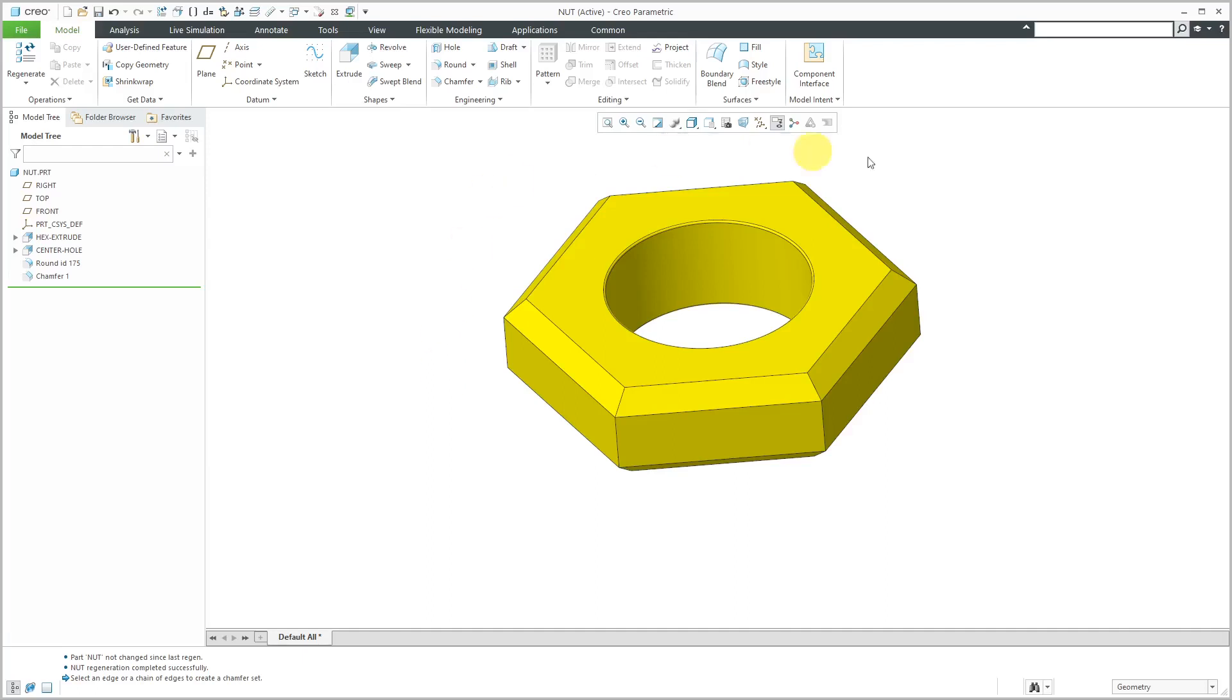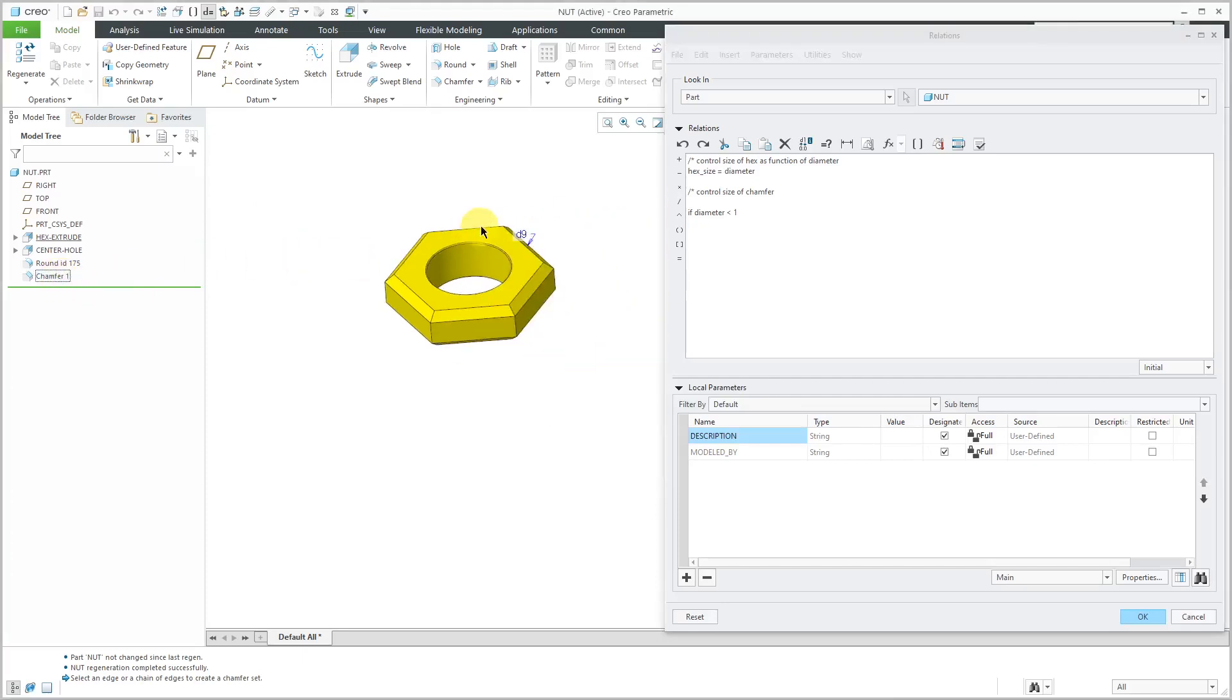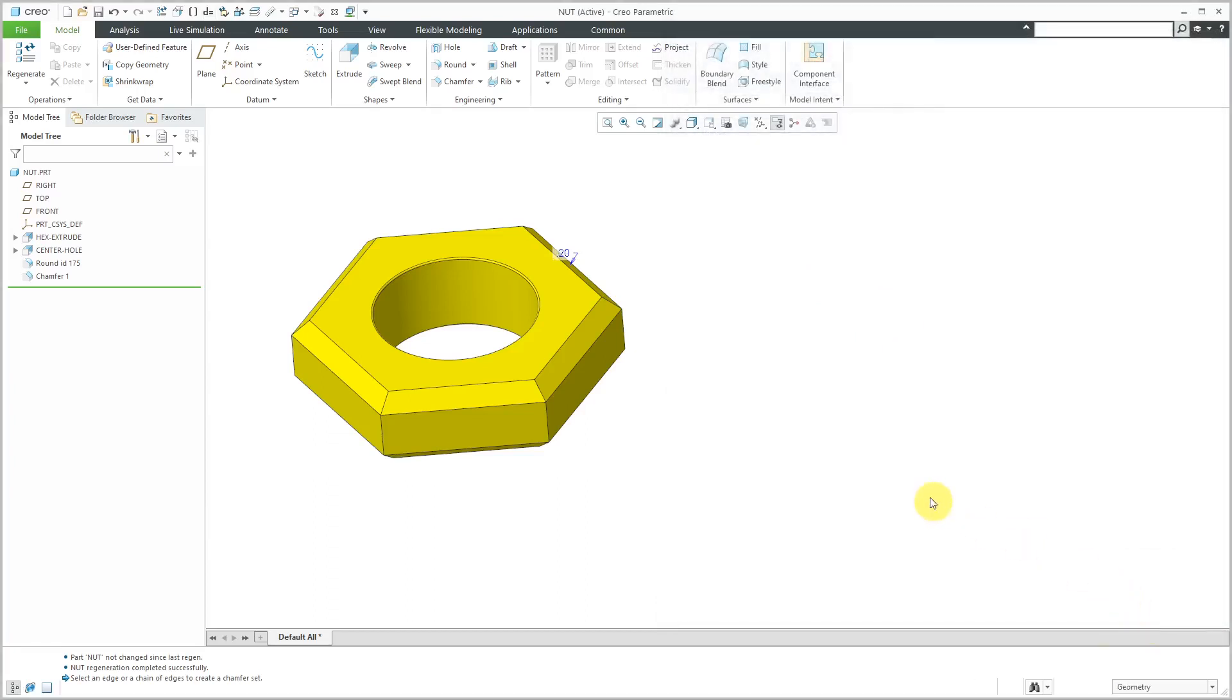So let's go back to the Relations. I can use a relation to control that. Let's go to Relations. Control size of Chamfer. I'm going to put it in an if then else. If diameter is less than 1, then we're going to have the Chamfer. What is the dimension? It's the D9 dimension. Let's have D9 to be equal to 0.05 and then end if. So that is good for that one. Let's click the OK button out of here.